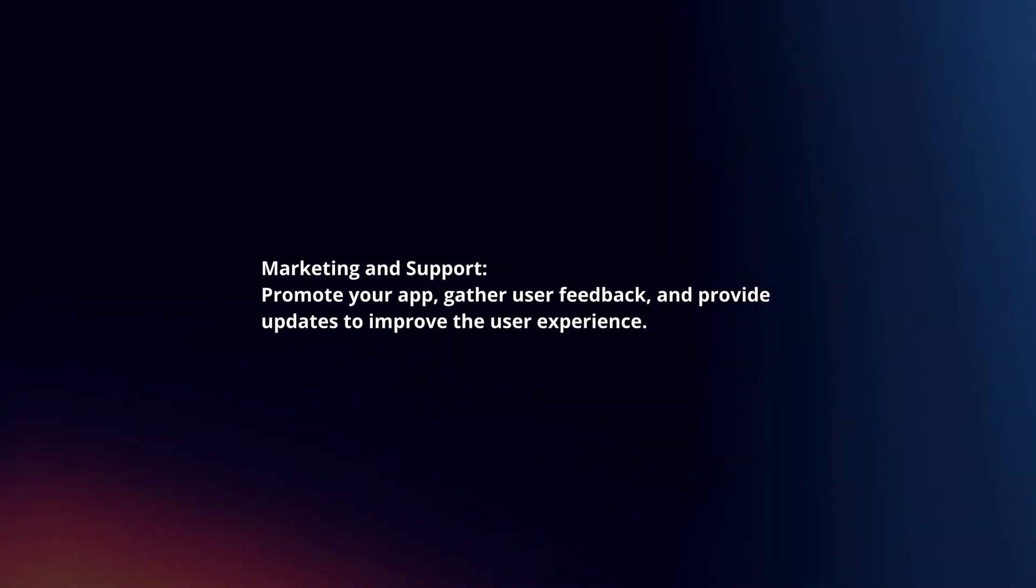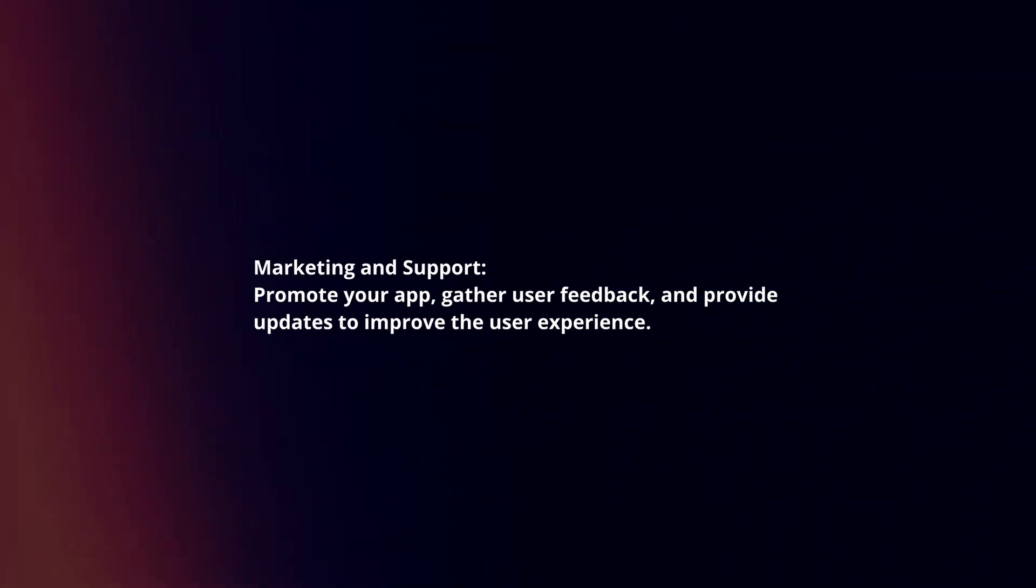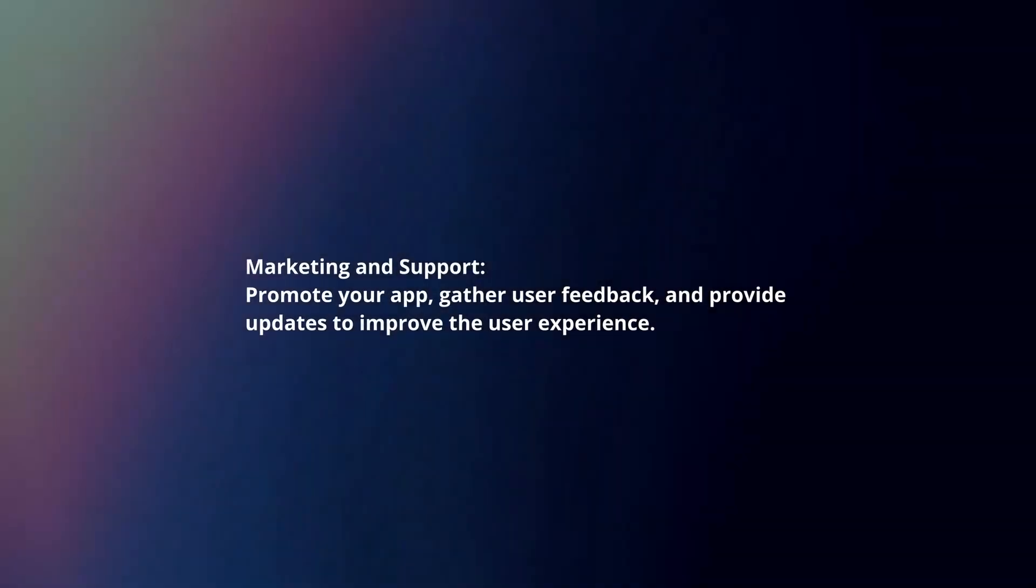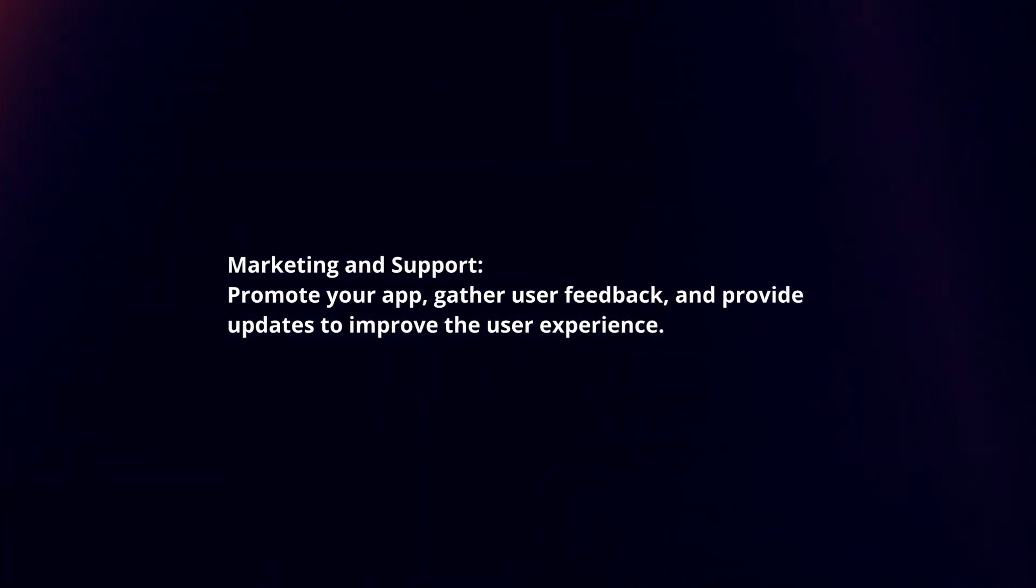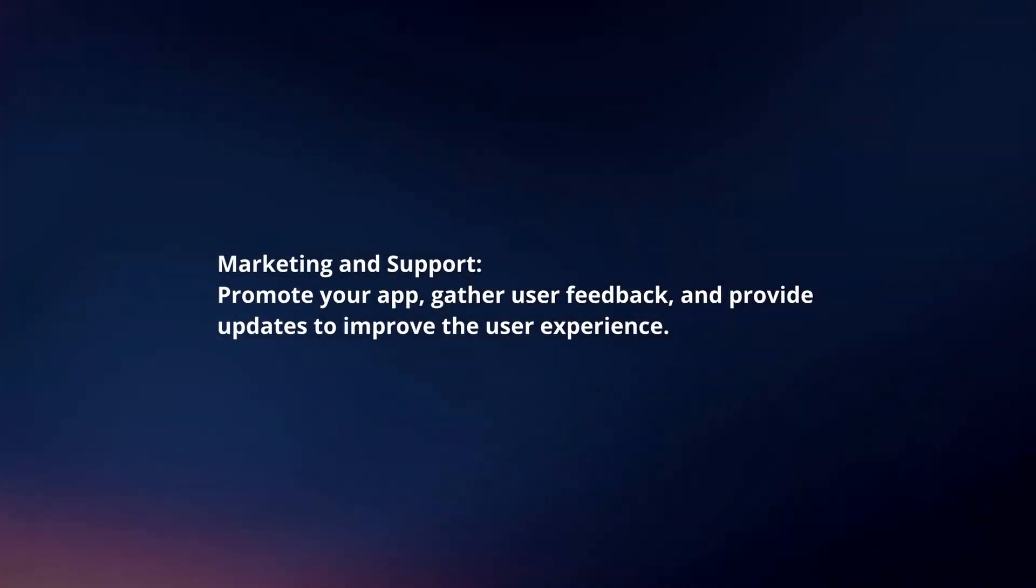Marketing and support. Promote your app, gather user feedback, and provide updates to improve the user experience.